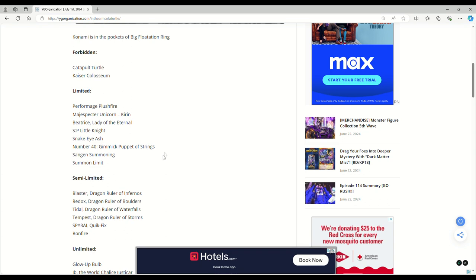But guys, let me know what you think. I think Yu-Gi-Oh is on its way out. They keep dropping the ball and it's not looking good. Guys, thanks for watching. I'll see you in the next video.